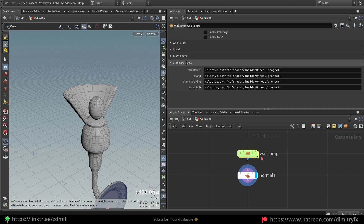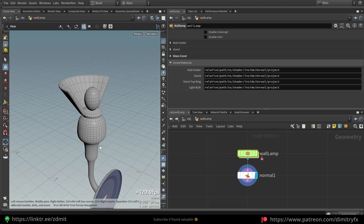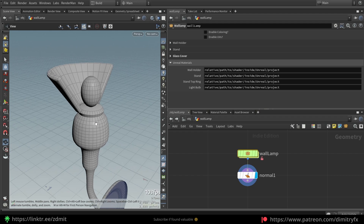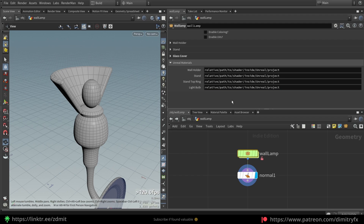This is for Unreal materials, which you can drag and drop inside of Unreal Engine through the HDA. This will assign a material to the corresponding geometry. So if I want to assign a material to the light bulb, I can create a material instance inside of Unreal Engine and then drag and drop it to this HDA parameter.